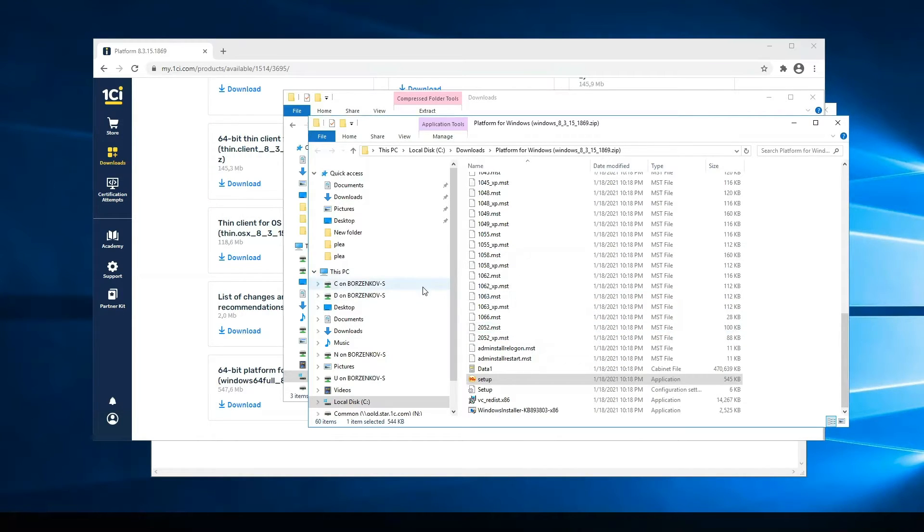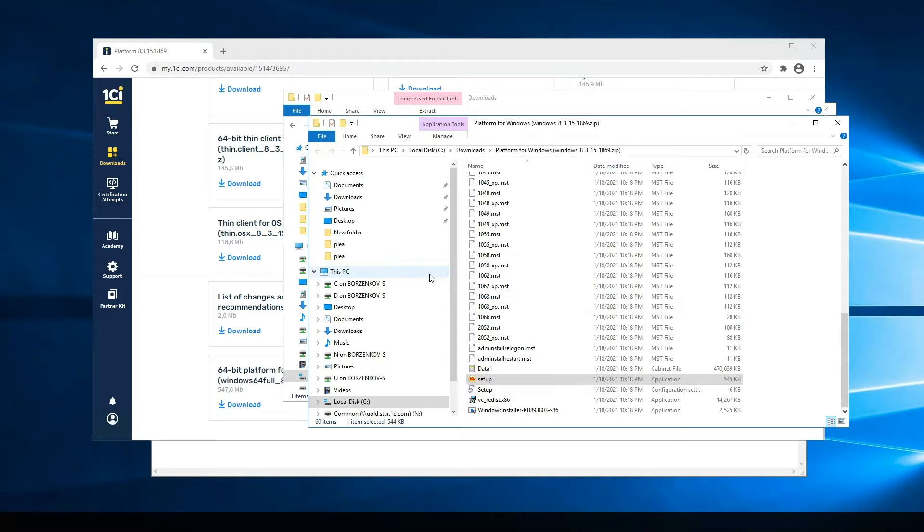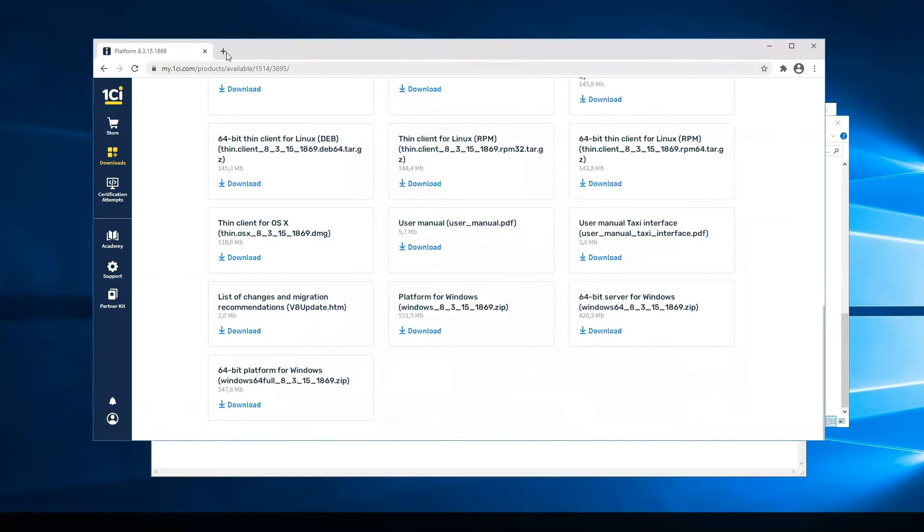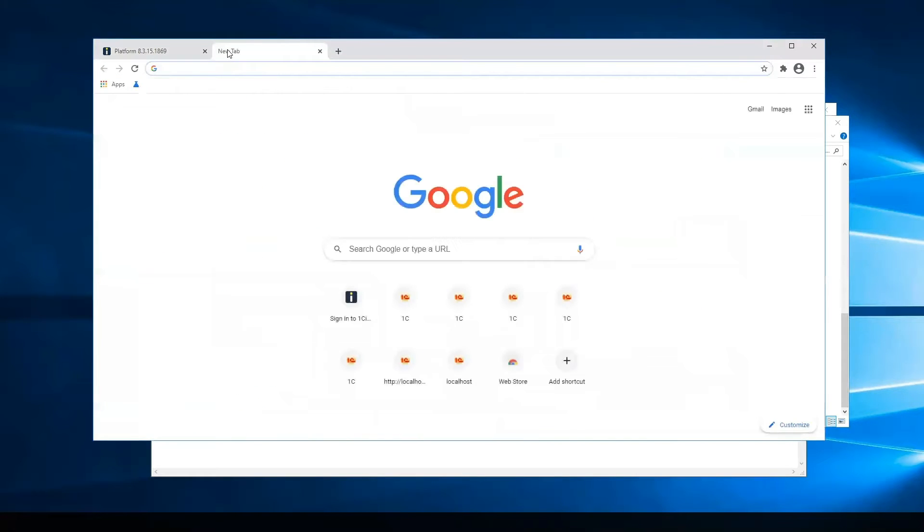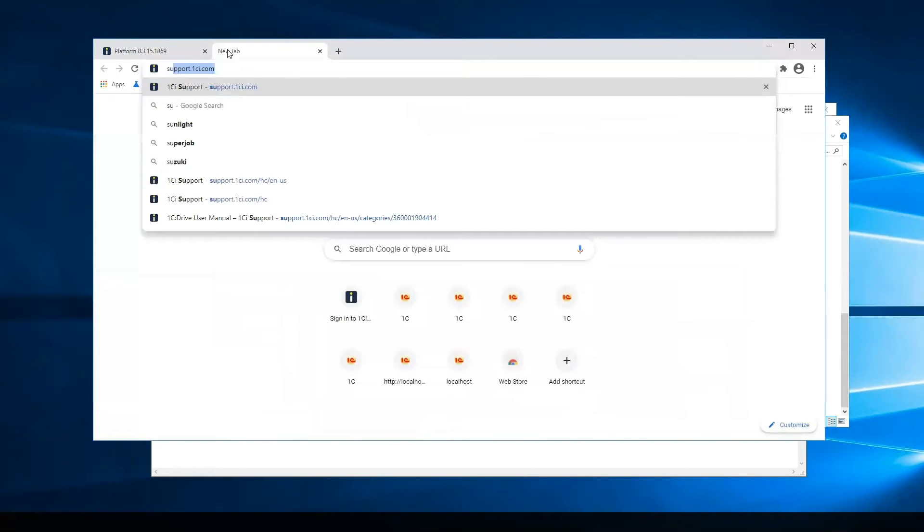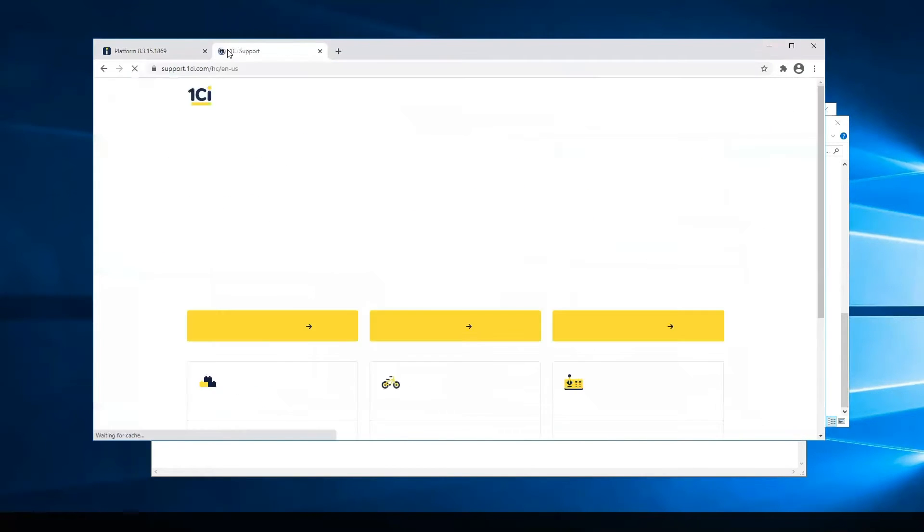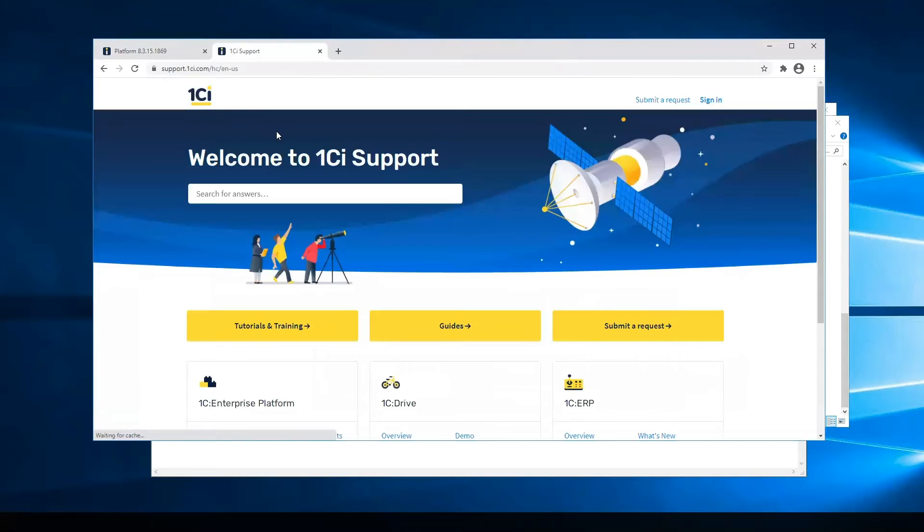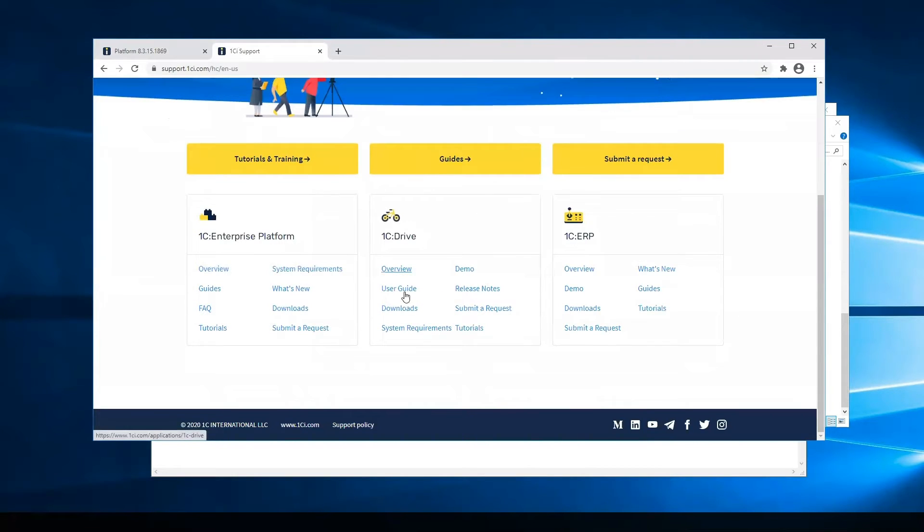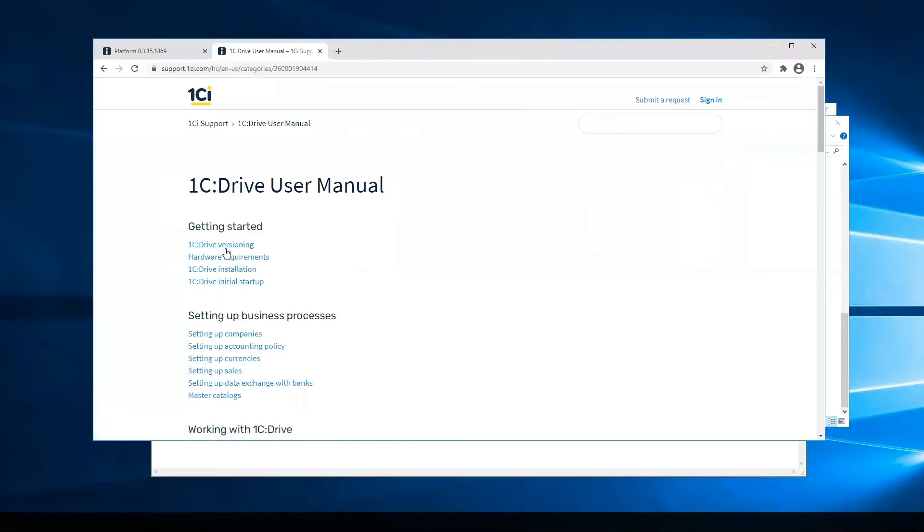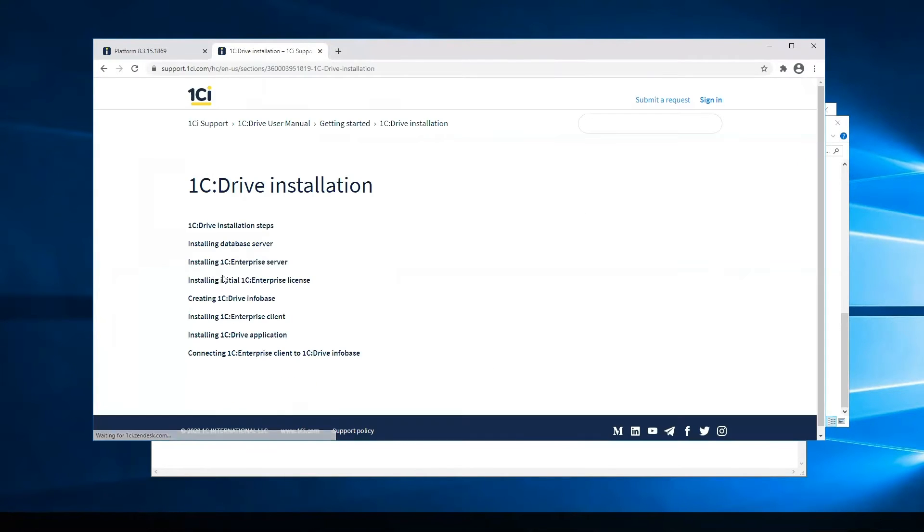We should activate the 1C Enterprise Platform by PIN codes and enter some data about the company who is the license owner and so on. But it was done earlier, and you will find more information about this step on our support website. Go to User Guide and 1C Drive Installation. This is the step.